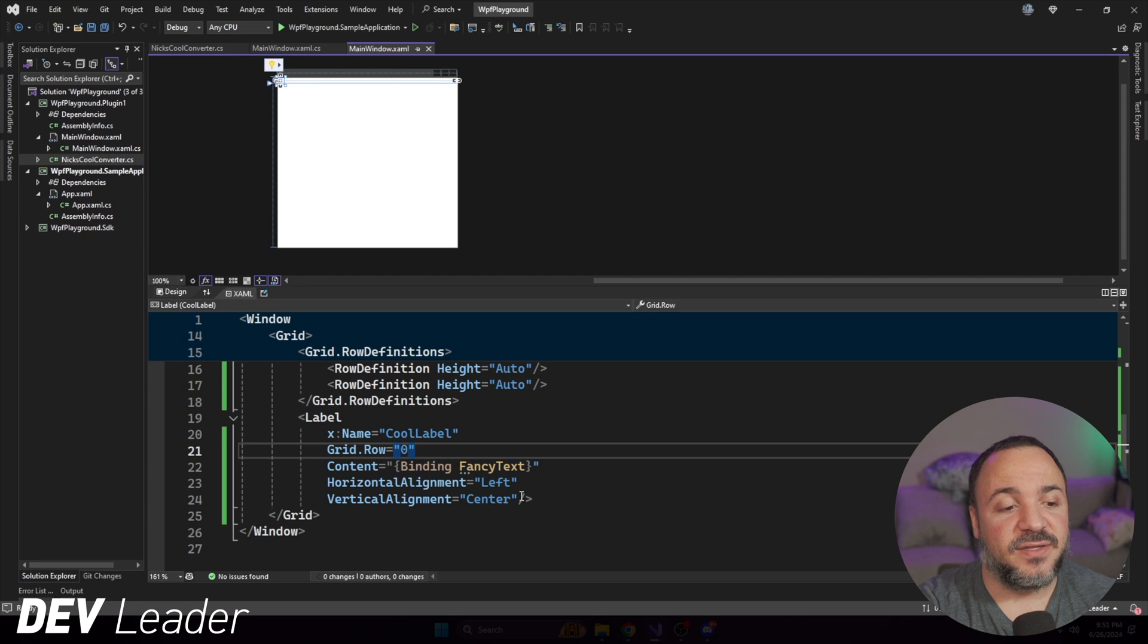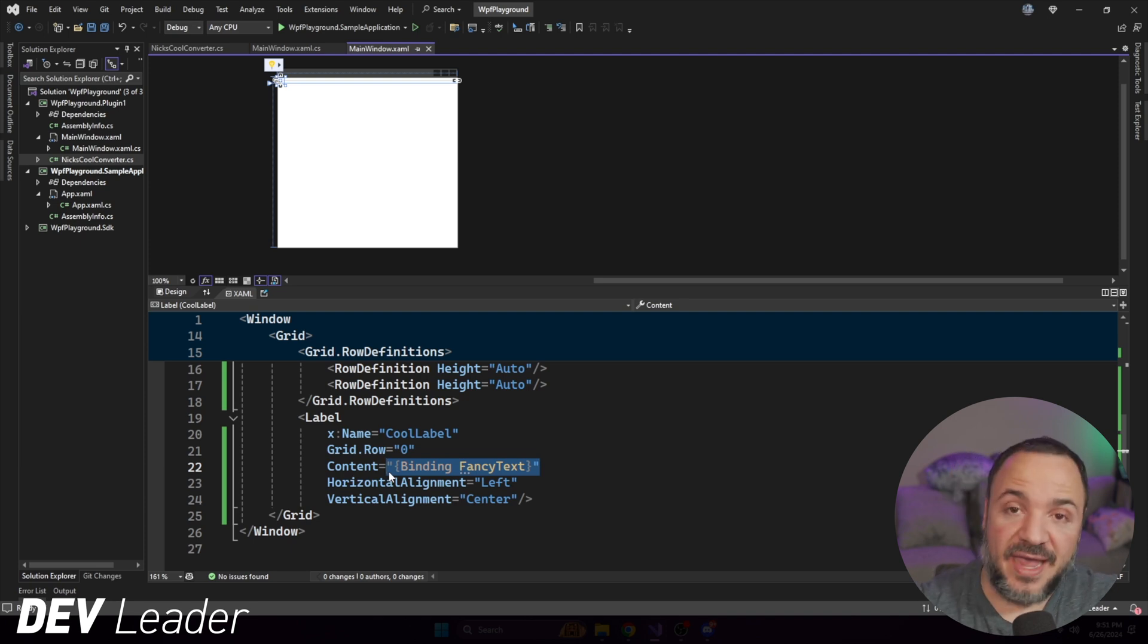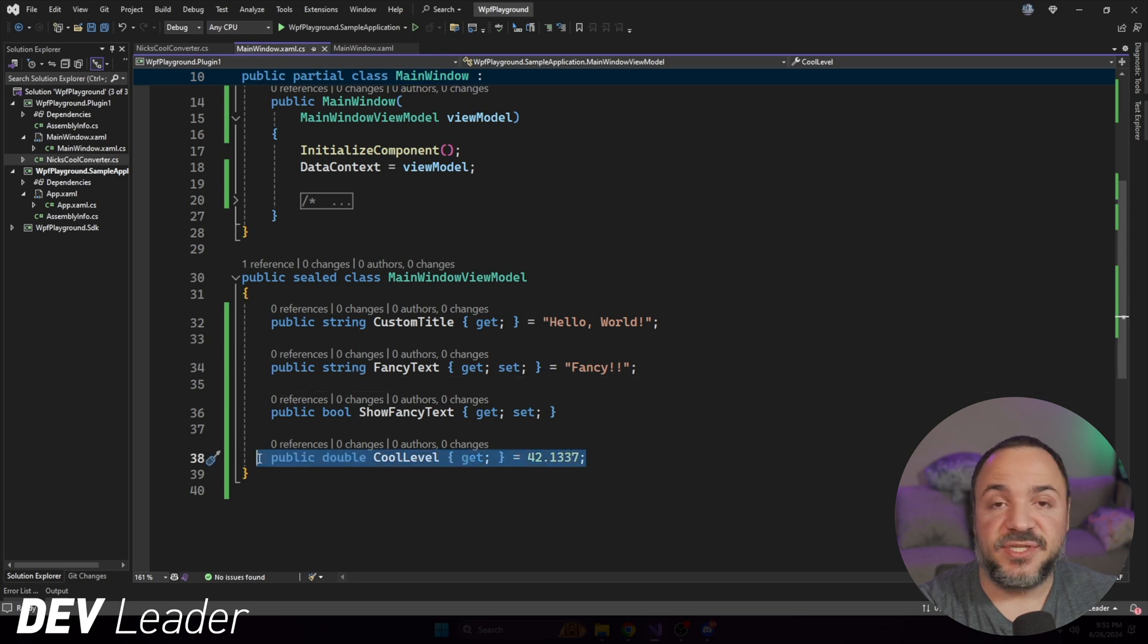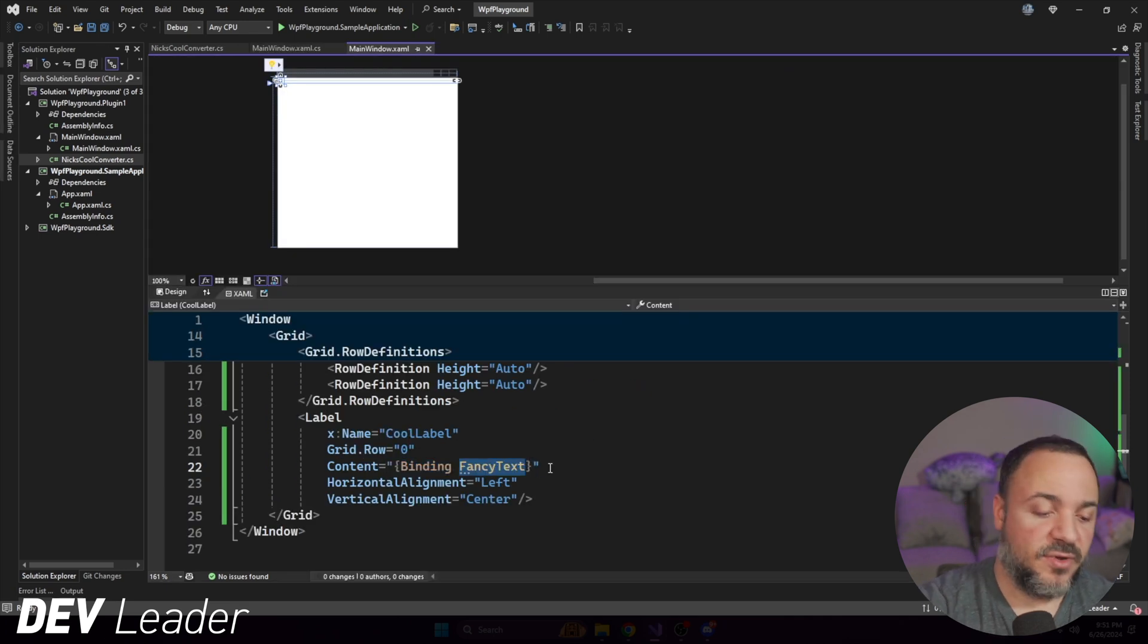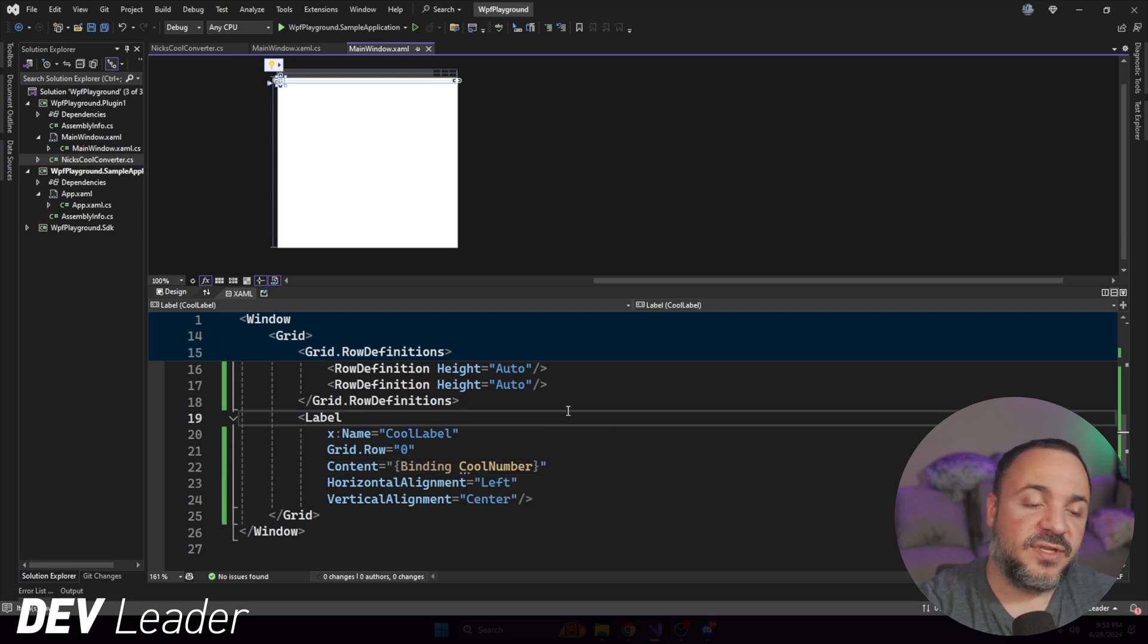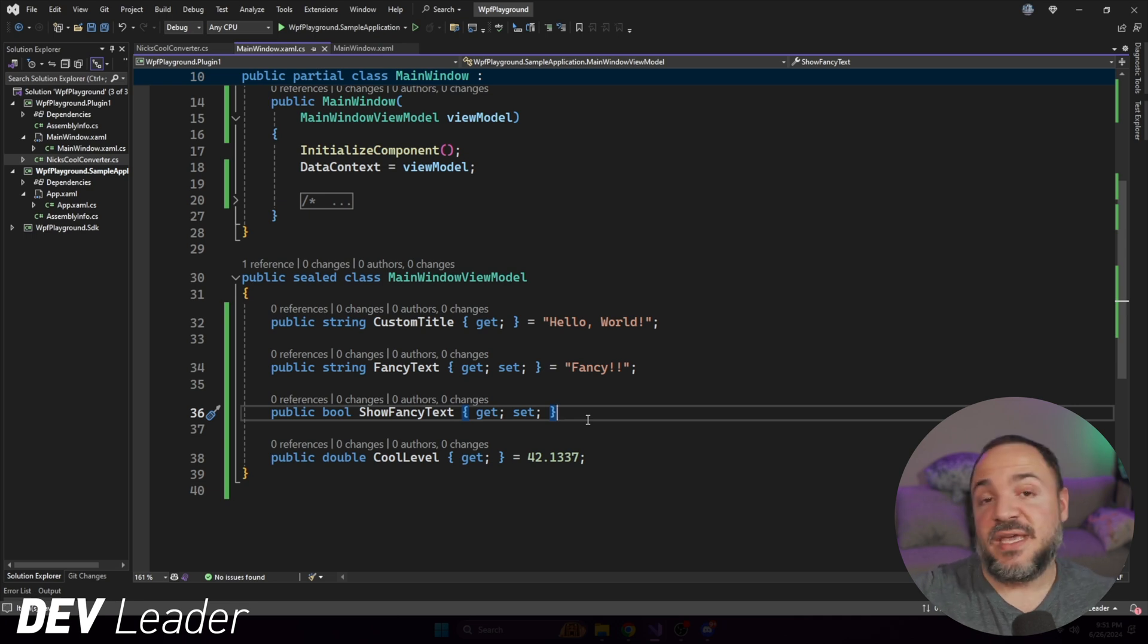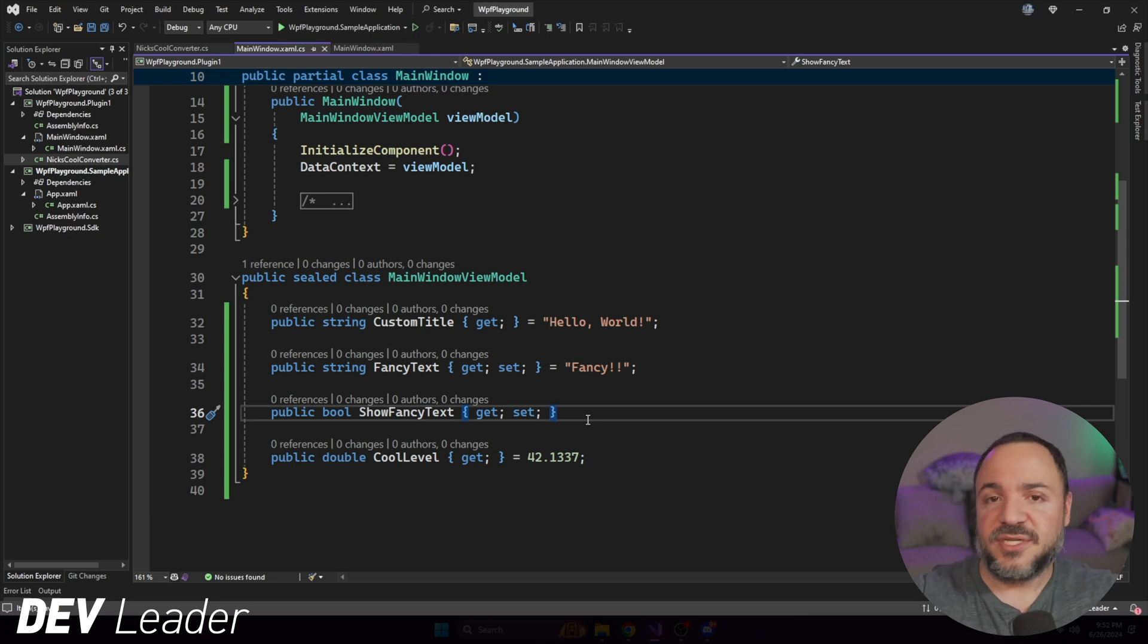So if we have fancy text, which is a string, if I go back to the XAML here, content is also something that can take in a string. That way, this binding just works directly. We don't have to do any type of conversion. But if we wanted to, if we wanted to go take a number instead, so if I wanted to go take cool level instead of fancy text, and I wanted to map that. If I wanted to have this work and even change some of the text, maybe I want the label to say something like the cool level is followed by the number, maybe do some rounding on those digits. We want to go from a double or a floating point number to some string. How would we do that?